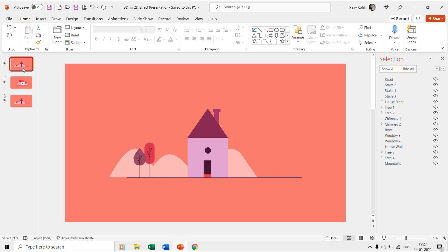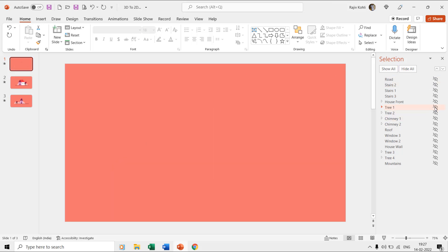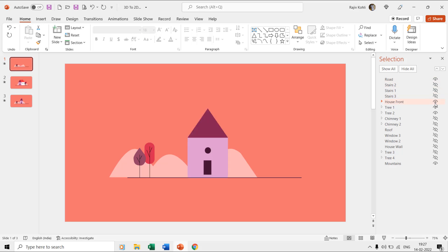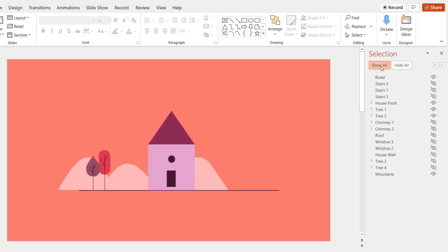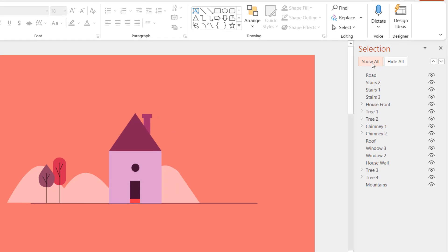On the first slide, you only see the mountains, tree 1 and 2, house front, stairs 1 and 2, and the road layers even though we have made all the layers visible. Even if you try to show or hide the other layers, you will not notice any changes to the scene.